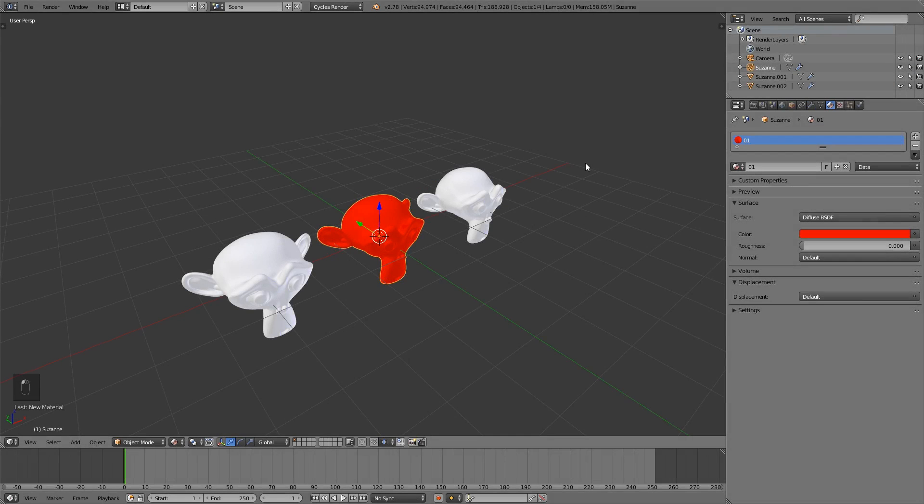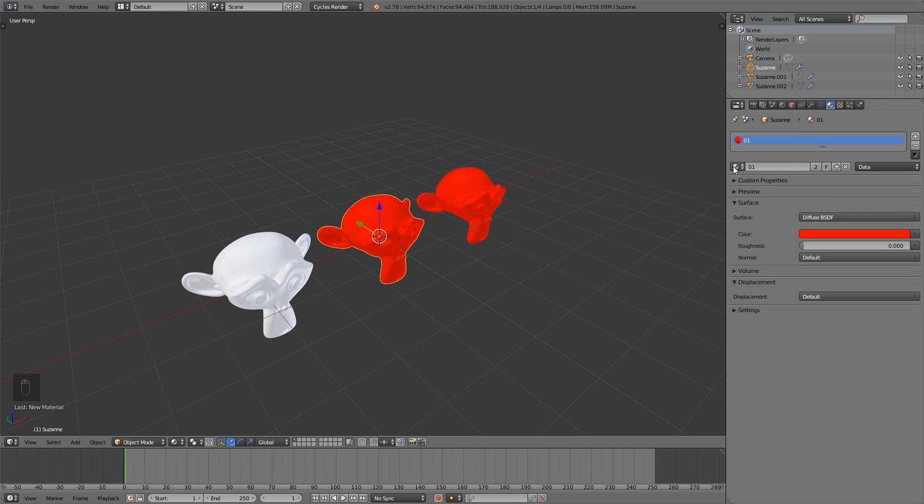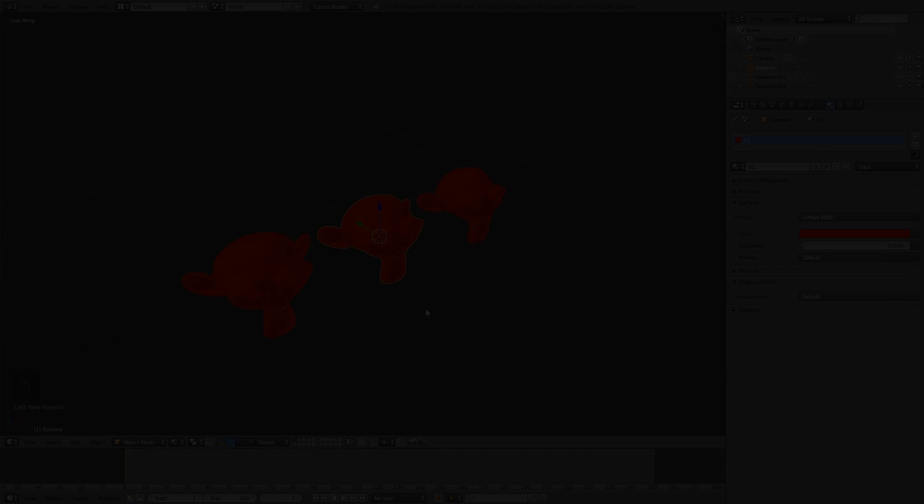Tip number nine, drag and drop materials. If I have selected this monkey here, for example, and I want this one material also to be applied to these other monkeys, I simply can hold down left click on this material library button and drag and drop it onto the other objects I would like to have the same material on.